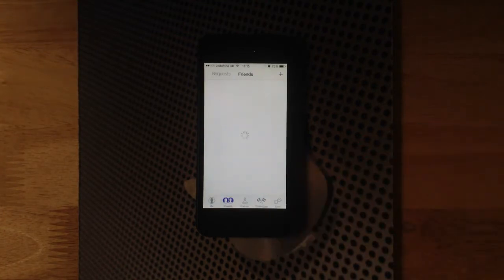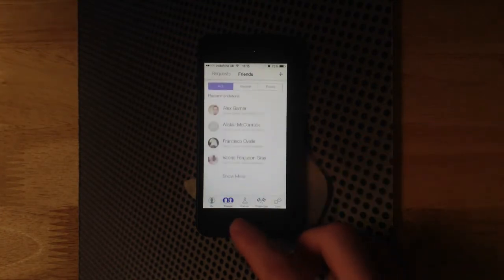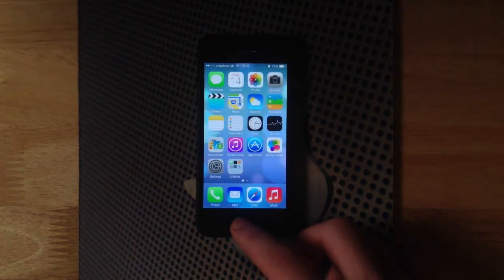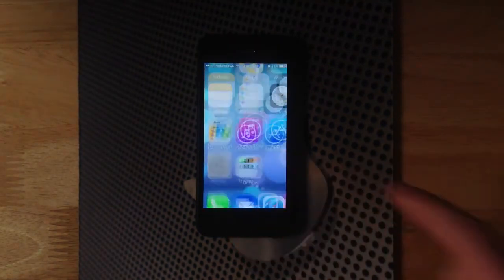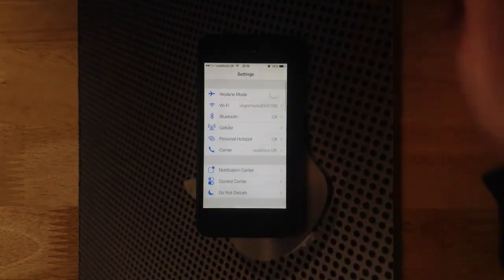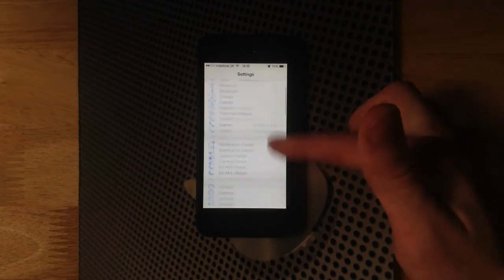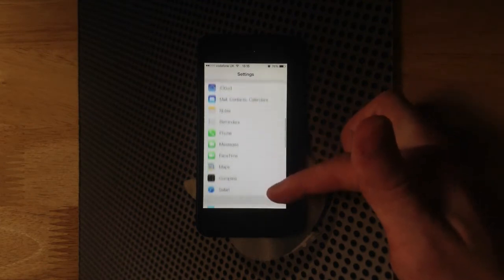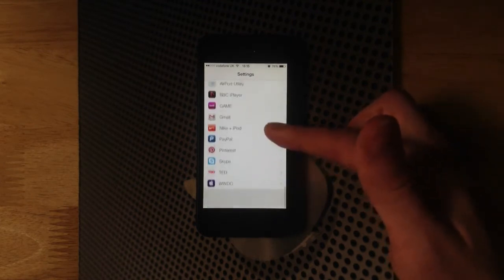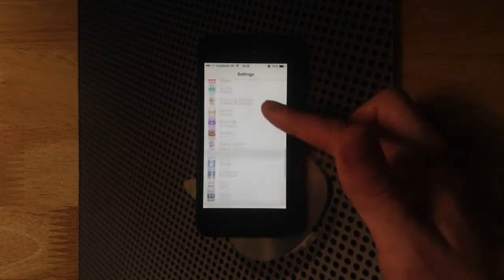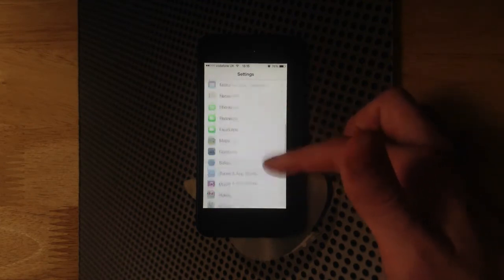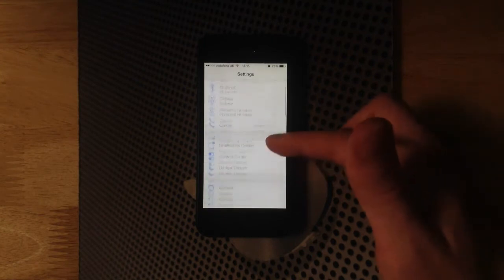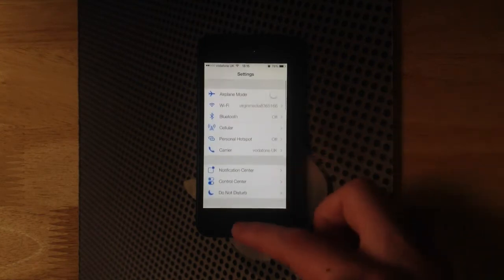Heading out of that, we have the new settings app. Settings is completely different with the group table views, much different, gives it a nice easy fluid feel, simple and flat.